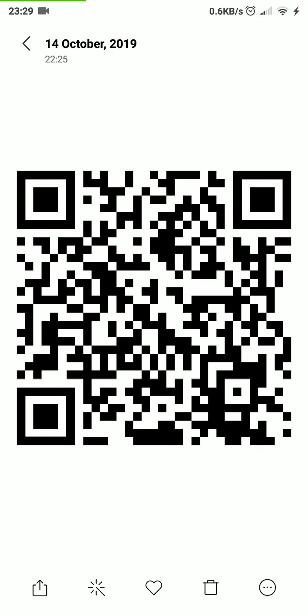Hello viewers, today I am going to scan the QR code in the mobile phone. First of all, I will explain the QR code.